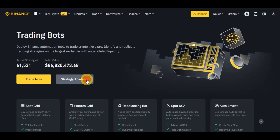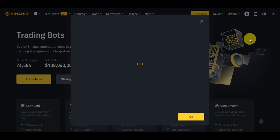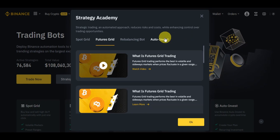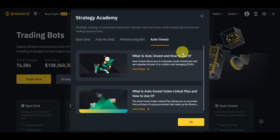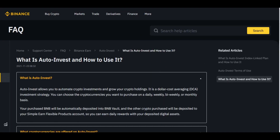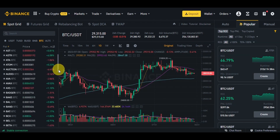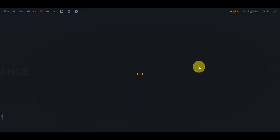On the trading bots screen, you'll also find the Strategy Academy, which will help you a lot on your trading journey. Strategic and automated approaches reduce risk and cost while enhancing control over trading opportunities. Click 'Learn More' to explore further. Familiarize yourself with the bot interface, including trading charts, real-time data, and settings. Understanding the different indicators and metrics used by the bot will help you make more informed decisions.